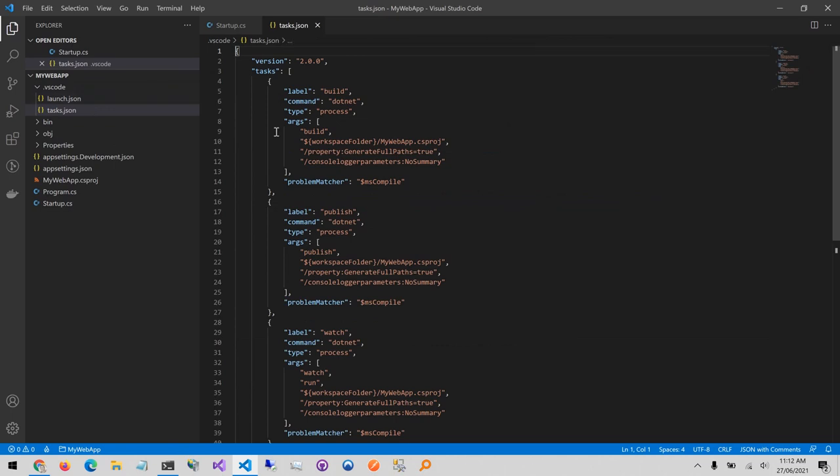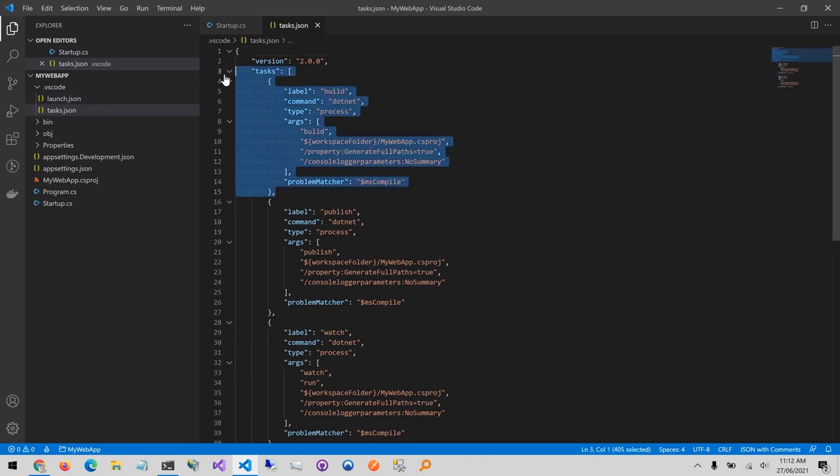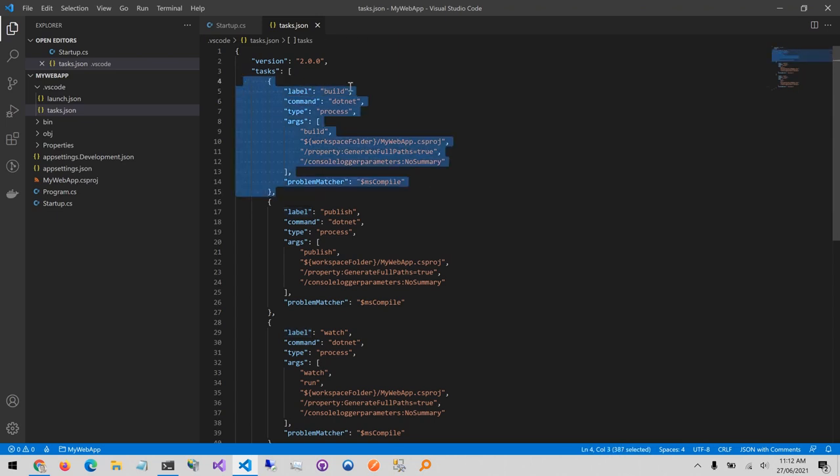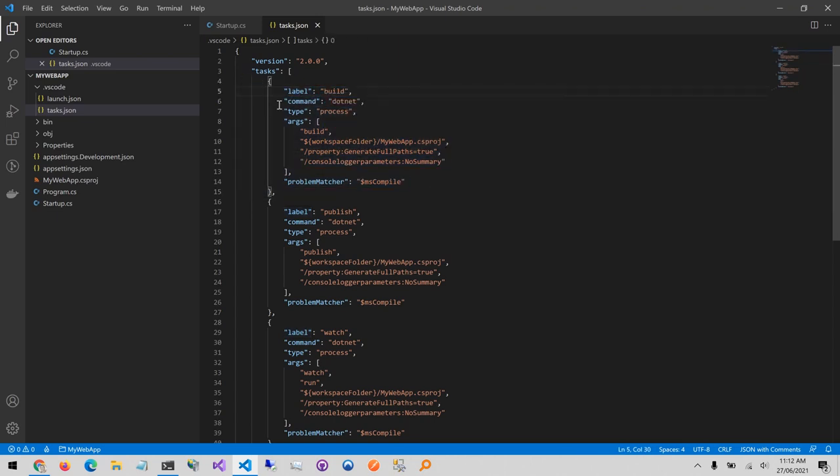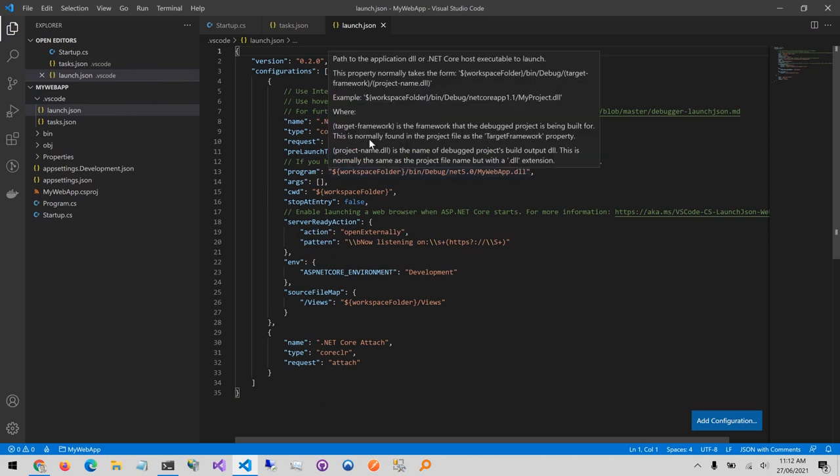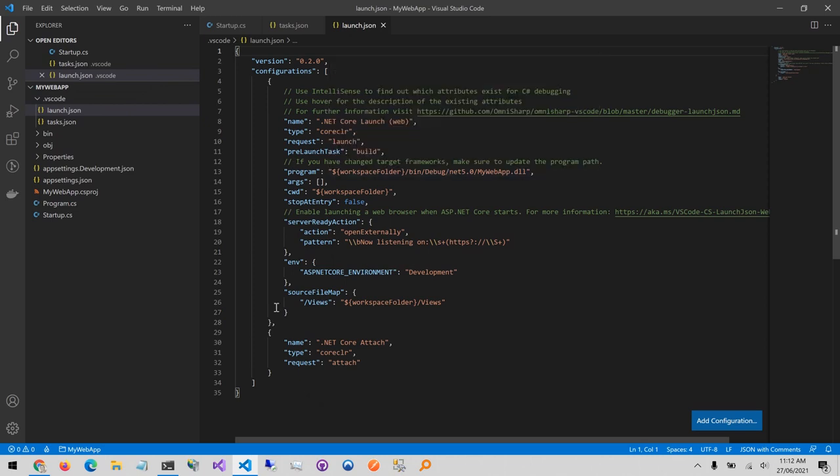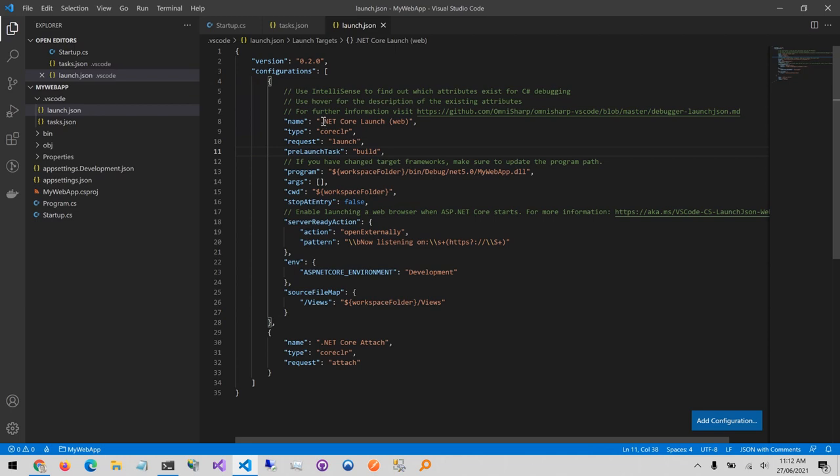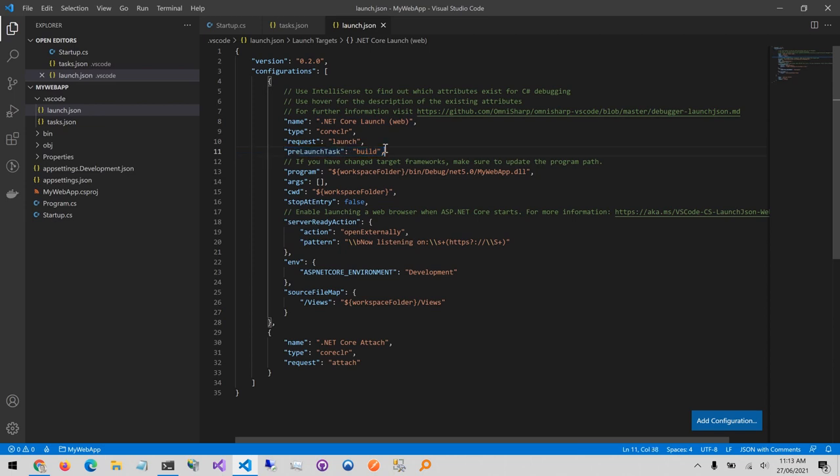Now if I check those out the main part that we're interested in is that the tasks file contains a build task which runs the .NET build command which builds our project and in the launch.json file we have configuration here, the first one that actually launches the web app and before launching it runs the build task and when it launches it launches the DLL of the built web app.